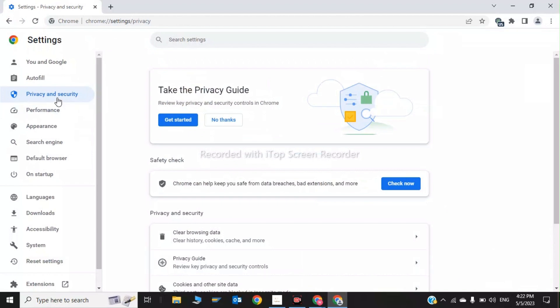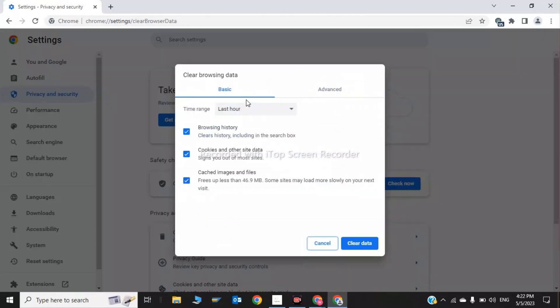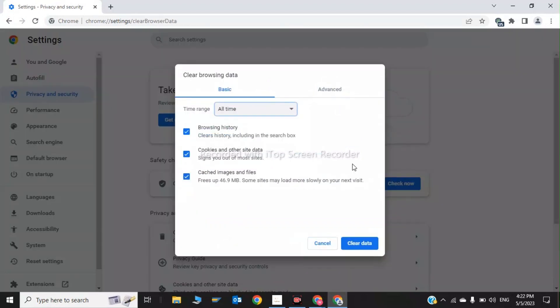Again click on Privacy and Security, then click on 'Clear browsing data,' select 'All time,' and click on 'Clear data.' This was the second step.